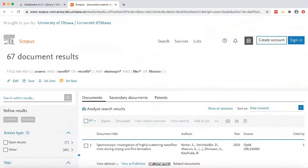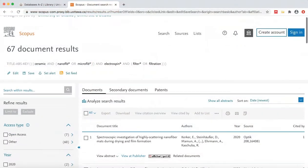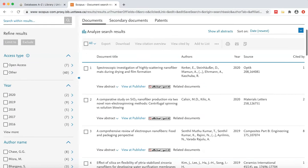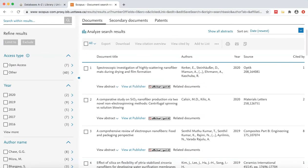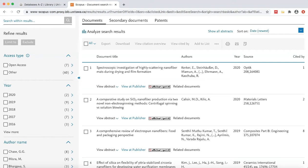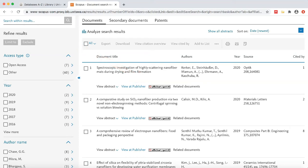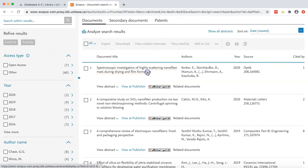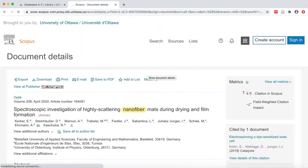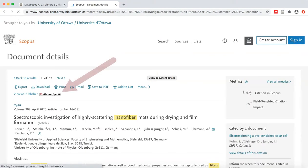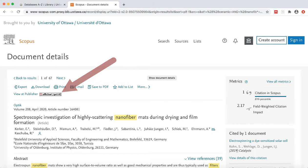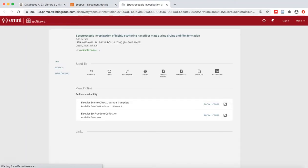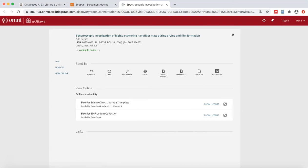In Scopus, once you have found an article that you would like to read, select the Affiche Get It button. This button can be found on the Results List page in the center of the screen at the bottom of each individual entry, or on an article's Details page towards the upper left-hand corner. Clicking on this button will open a new tab in the article's entry in the uOttawa catalog, Omni.